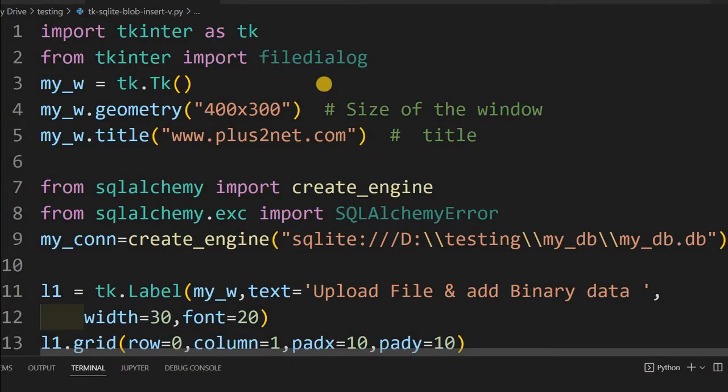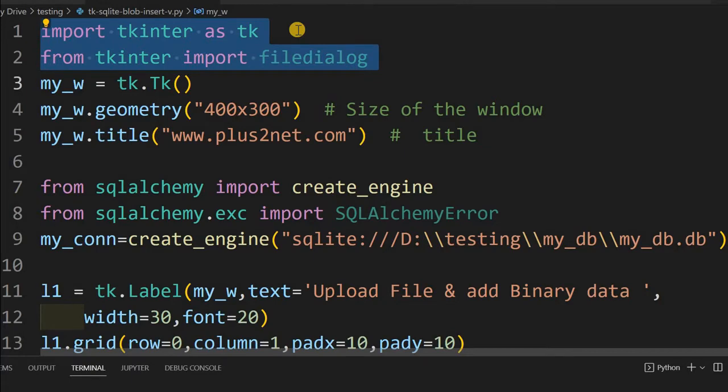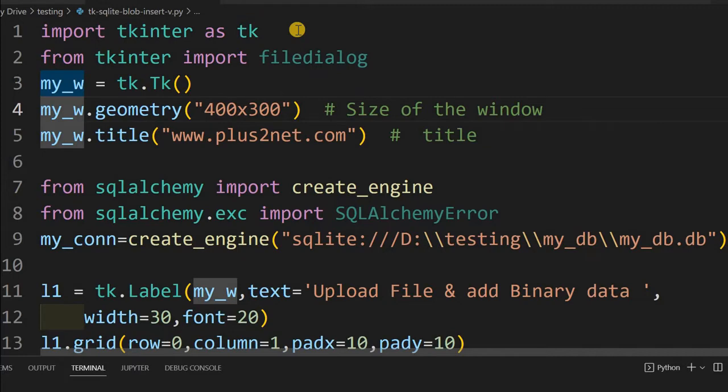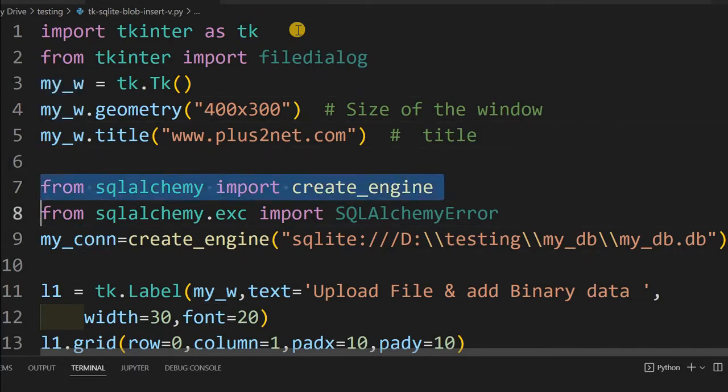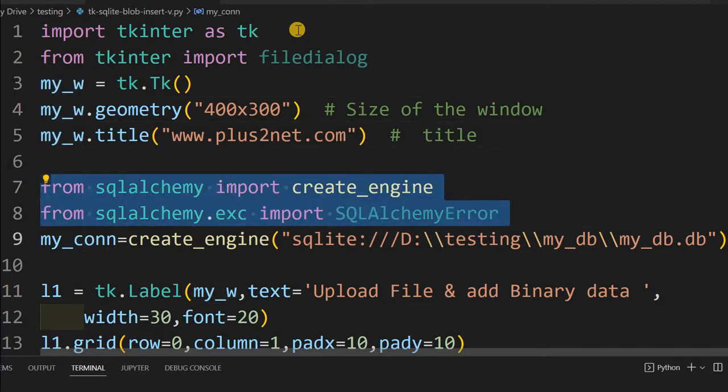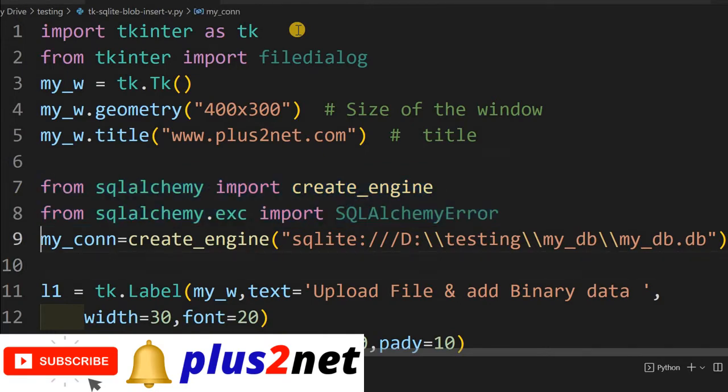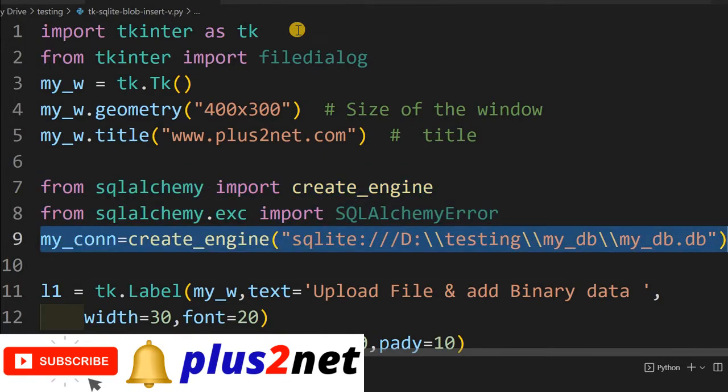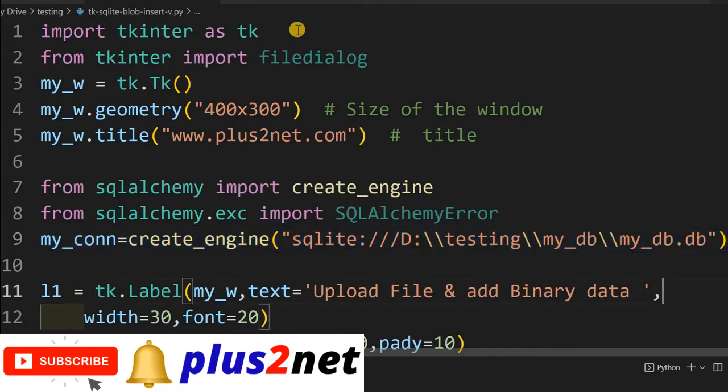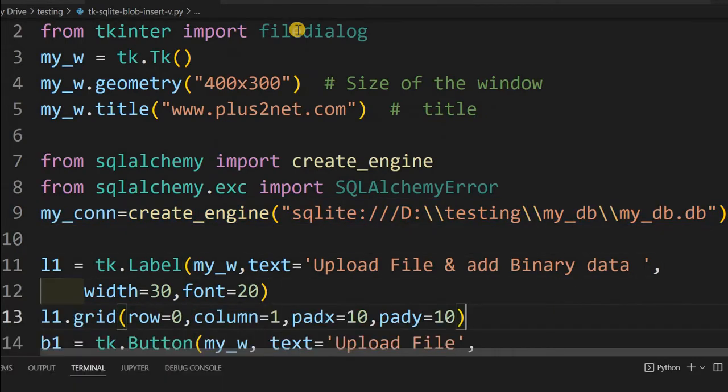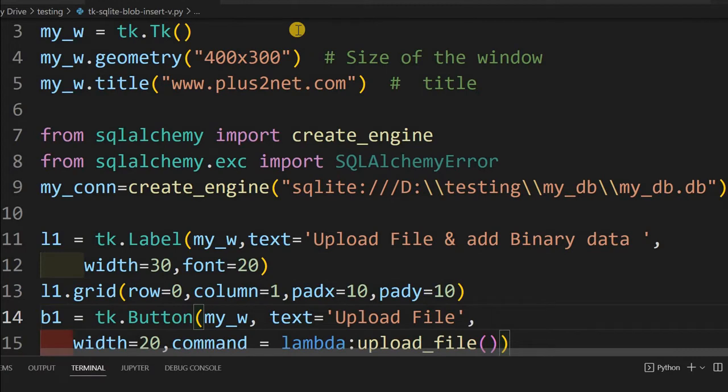Here is our layout. As usual, we are importing Tkinter, then the file dialog, because we will be pointing to a file in the local system. Then the basic layout of the window. Here, our connection engine and the error handling to SQLite database we are connecting.